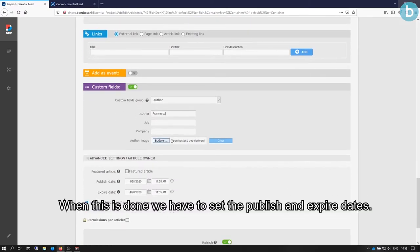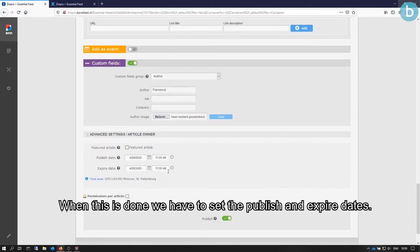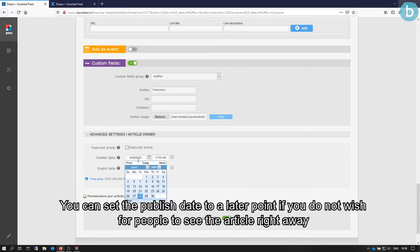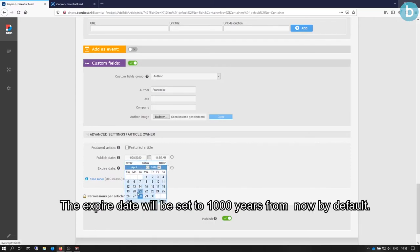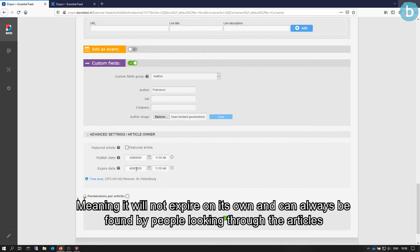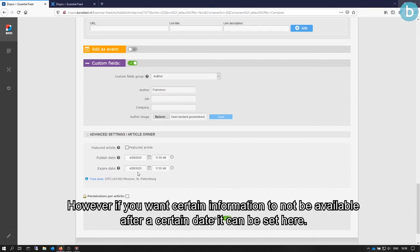When this is done, we have to set the publish and expire dates. You can set the publish date to a later point if you do not wish for people to see the article right away. The expire date will be set to 1000 years from now by default, meaning it will not expire on its own, and can always be found by people looking through the articles. However, if you want certain information to not be available after a certain date, it can be set here.